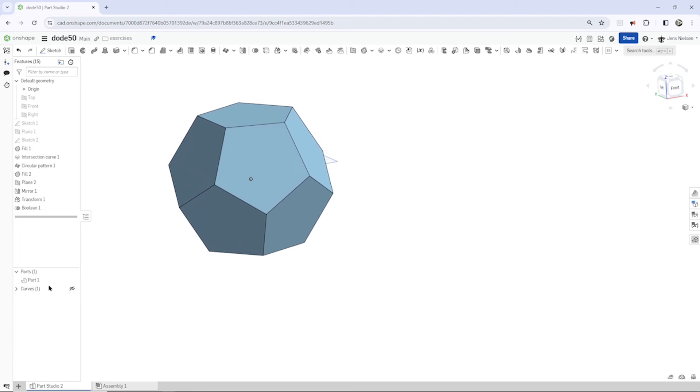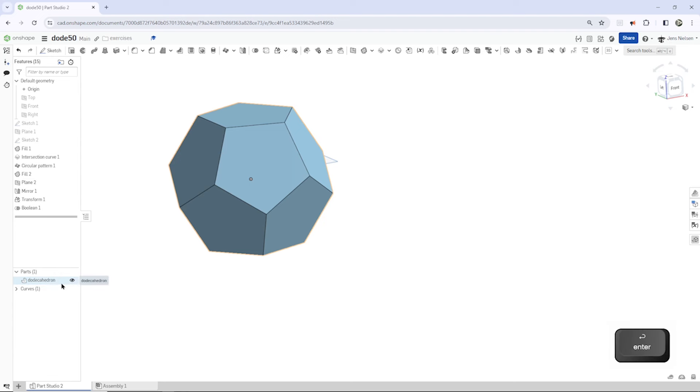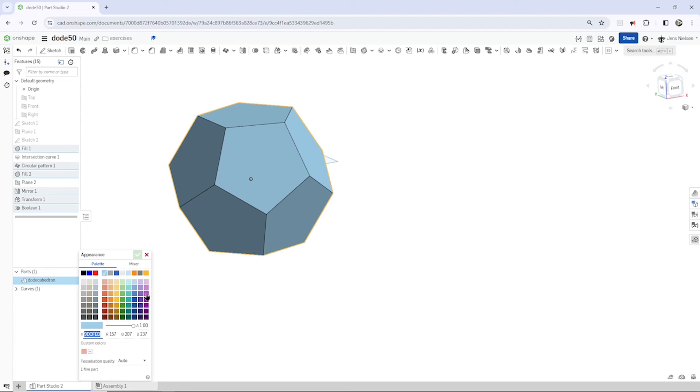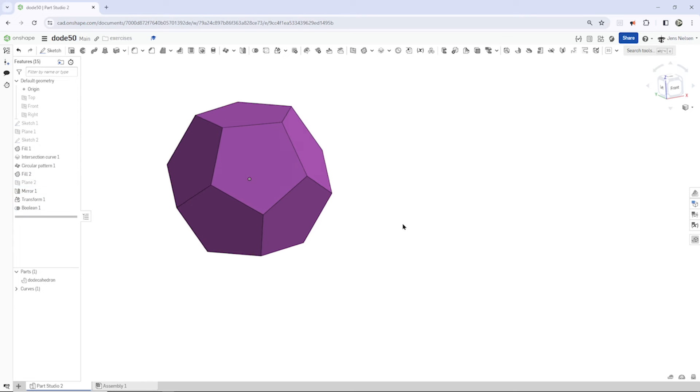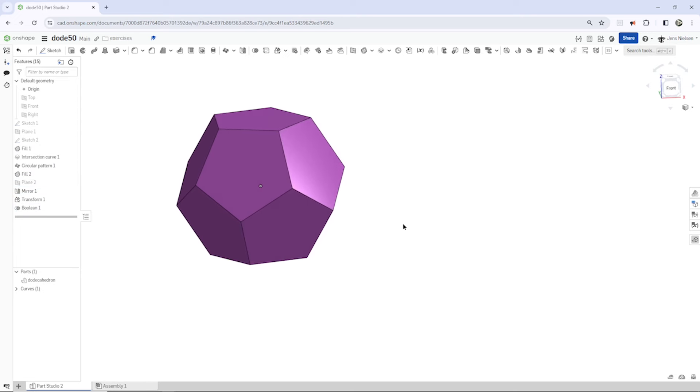I will rename that dodecahedron and just give it a nice purple appearance. Hide that plane back there.